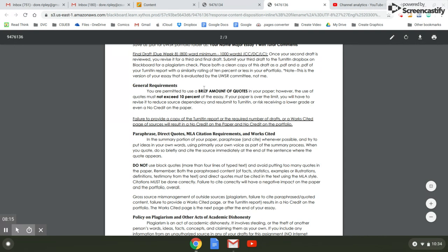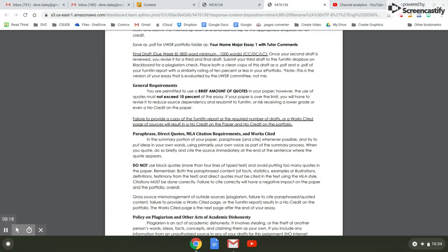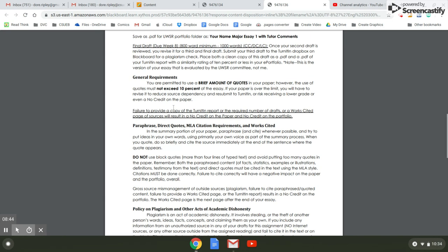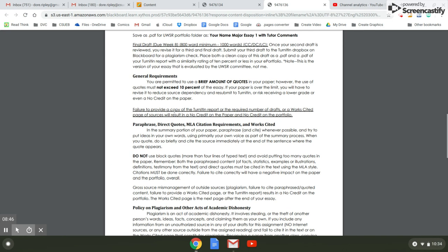In other words, someone else can write 10% of your essay. So the source is basically writing your paper for you. If your paper is over the limit, you will have to revise it to reduce source dependency and resubmit it to Turnitin or risk receiving a lower grade or even a no credit on the paper. If you get a no credit on the paper, you won't pass the course, you won't pass the committee. If you're at about 11%, email me. I can take a look and see how to reduce it. And it says failure to provide a copy of the Turnitin report or the required number of drafts. So you need to have the required number of drafts, which is the instructor draft, the tutor draft, the final draft.